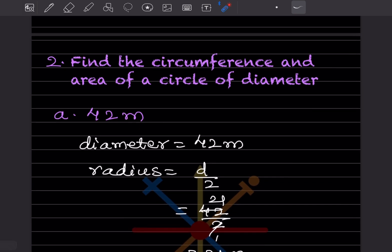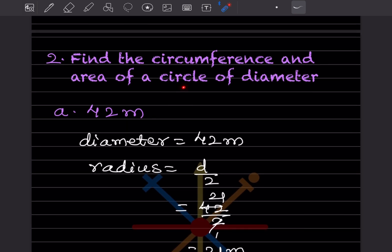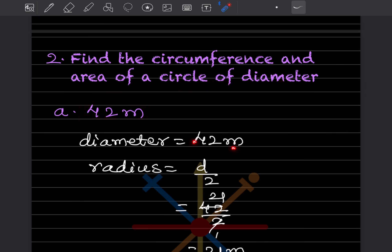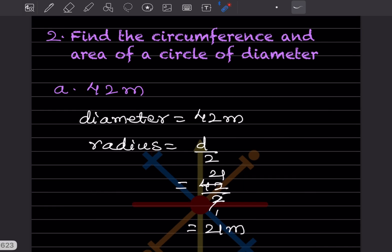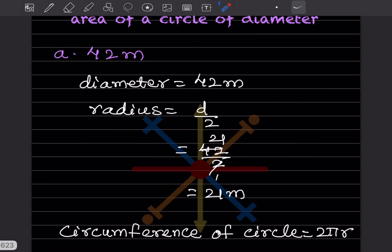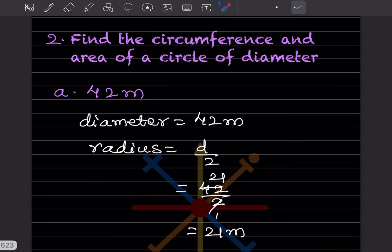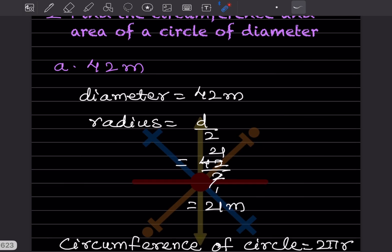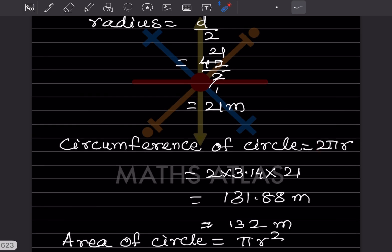Find the circumference and area of a circle where the diameter is given as 42. First we find the radius, which is half the diameter: d/2 = 42/2 = 21 meters. You need the radius for both circumference and area. Circumference is 2πr — same formula.